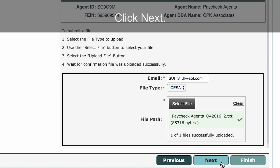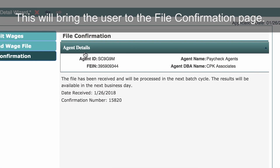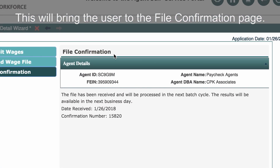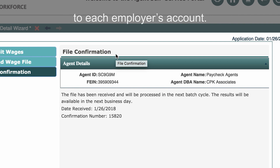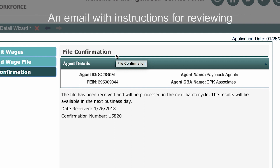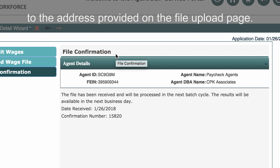Click Next. This will bring the user to the file confirmation page. Files will be processed and the updates posted to each employer's account. An email with instructions for reviewing the submitted reports will be sent to the address provided on the file upload page.